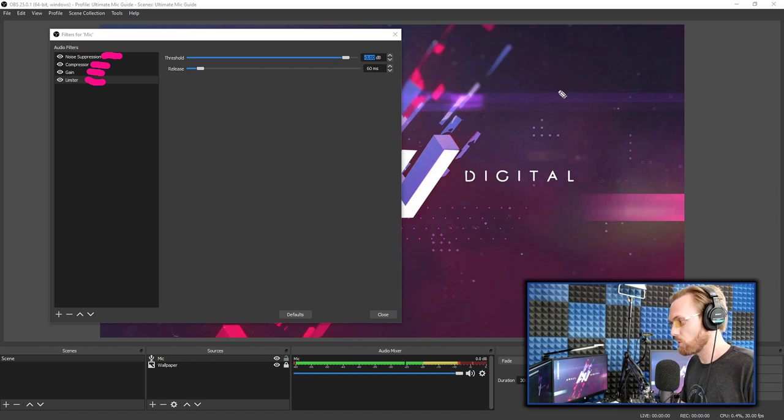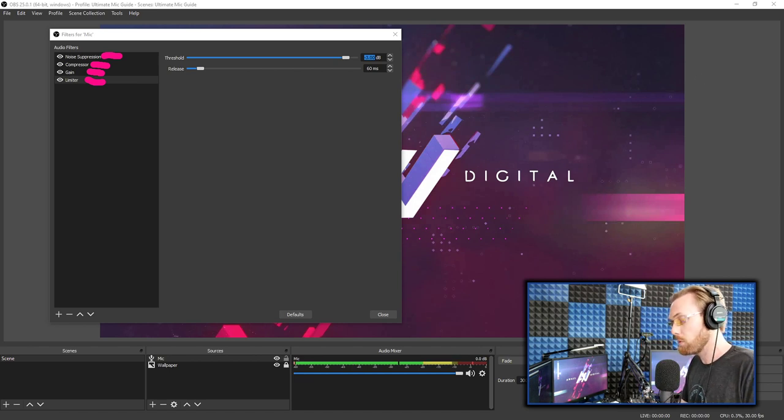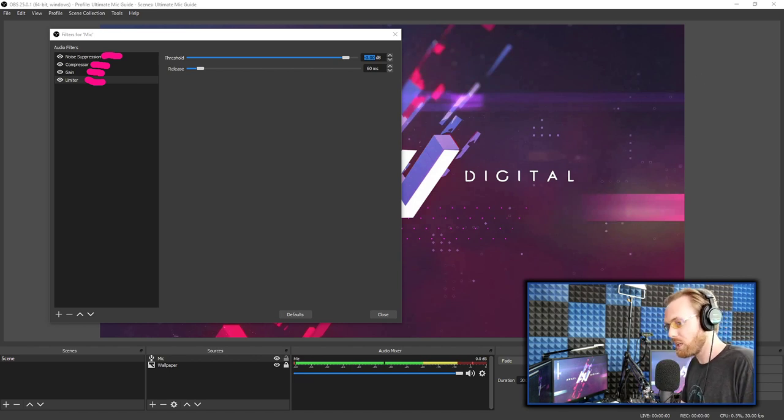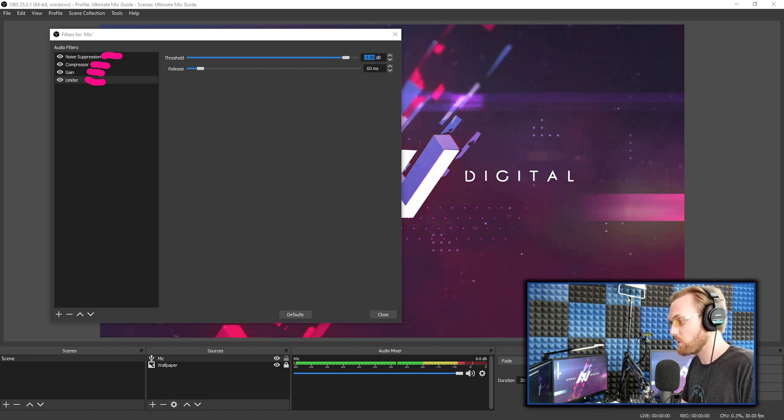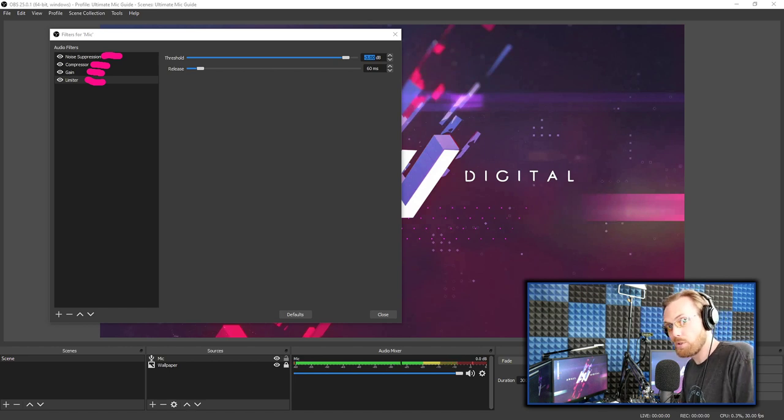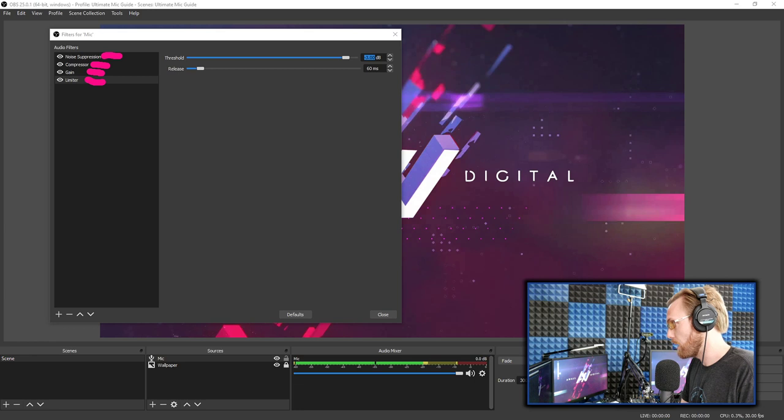And limiter is preventing you from peaking and just having that crippling sound of your audio being way too loud. With these four filters on, you can make almost every mic sound significantly better using the default settings or the settings I told you to use today within OBS.